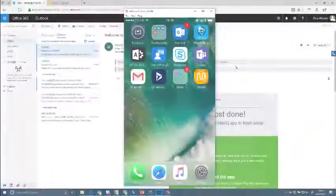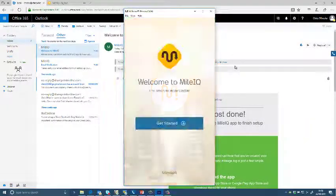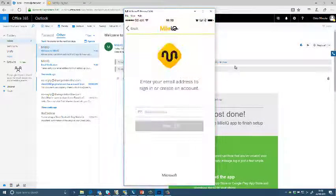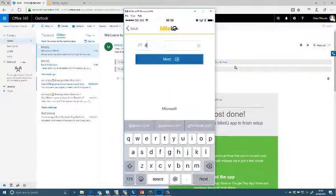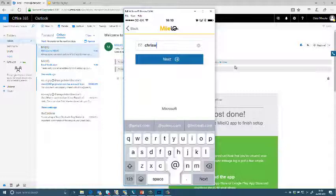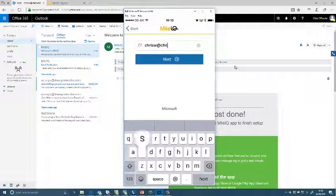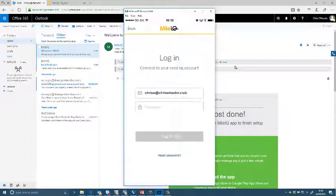Welcome back to Gray Matter Tips and Tricks on Office 365. I'm going to be showing you MileIQ, which is a new feature and is included within Office 365 Business Premium.